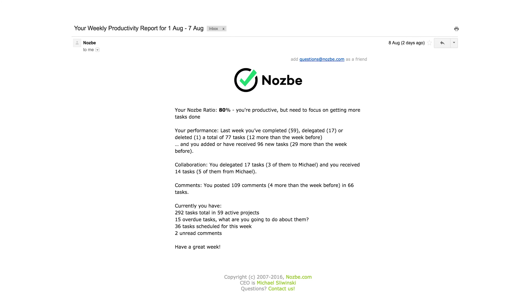Here is an example of your personal weekly report. Now it's time for some math to figure out your Nozbe Ratio.